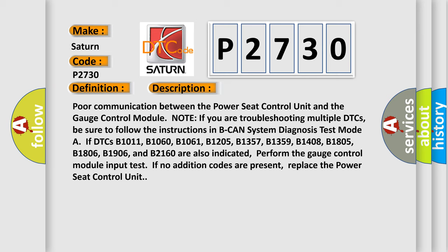If DTCs B1011, B1060, B1061, B1205, B1357, B1359, B1408, B1805, B1806, B1906, and B2160 are also indicated, perform the gauge control module input test. If no additional codes are present,